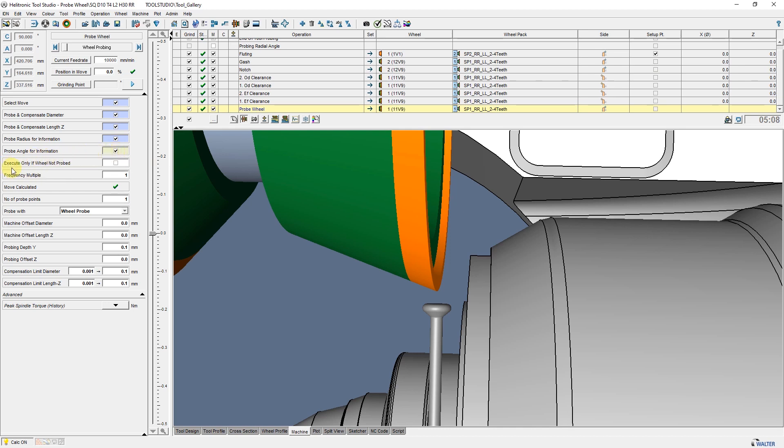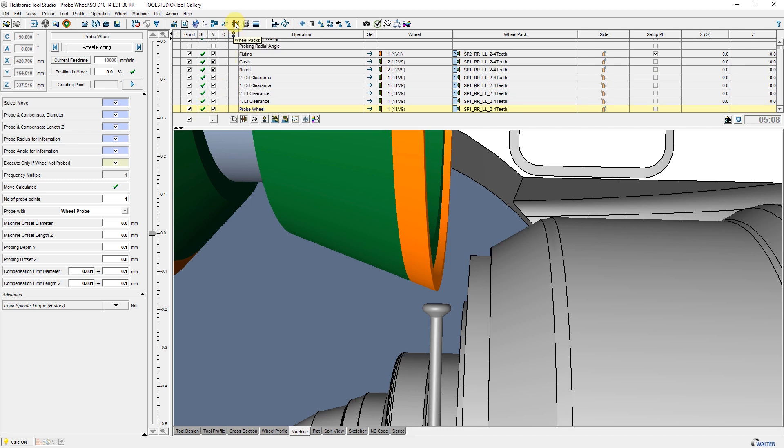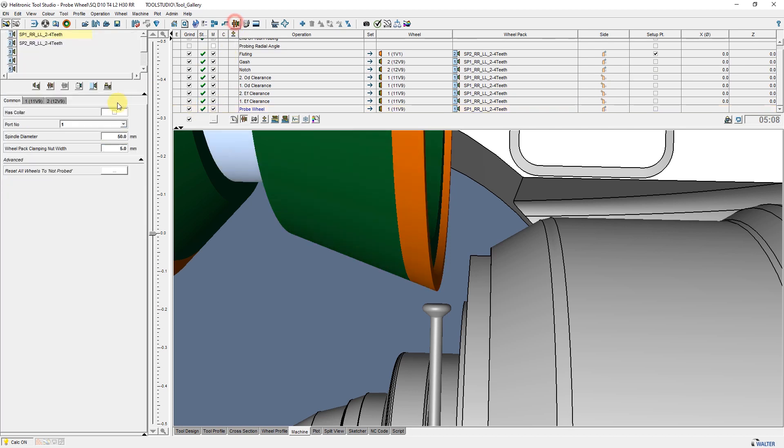The parameter Execute Only If Wheel Not Probed provides the ability to completely measure the entire wheel if mounted for the first time. When this parameter is selected, Frequency Multiple will be grayed out and deactivated. At the end of the cycle, when the wheel was completely measured, it is noted in the wheel data that this wheel is now completed.